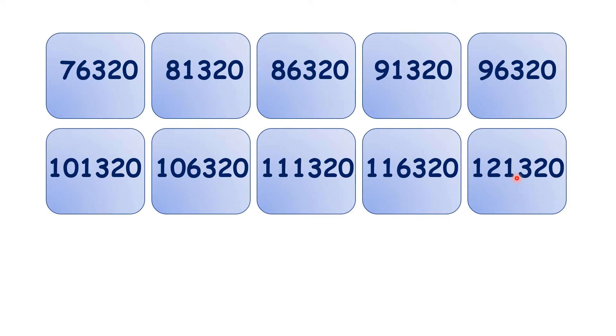So now pause the video here and see if you can find any patterns in the digits.